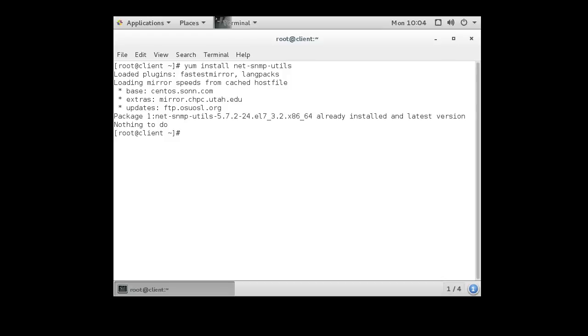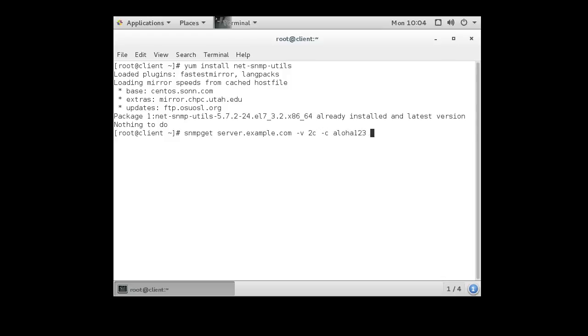So we do an snmpget, and we want to probe the server, and our server is server.example.com, and we're going to pass it over version 2c with a community string of aloha123, and we're going to ask for the sysName.0, and the server reports back that it is server.example.com.